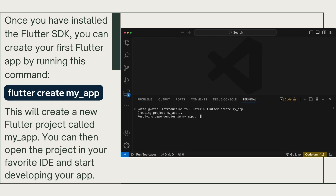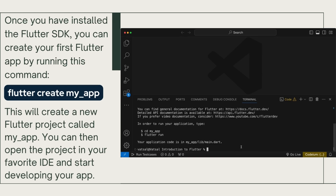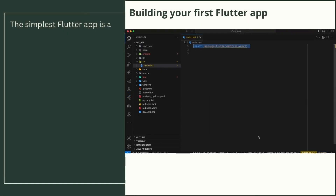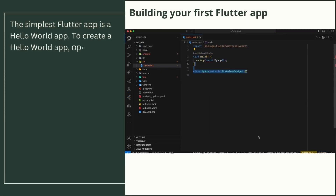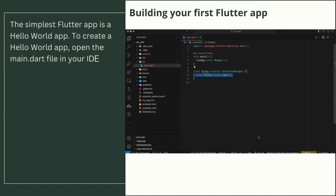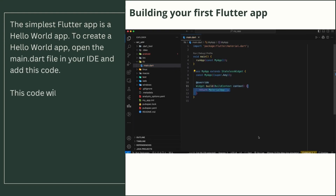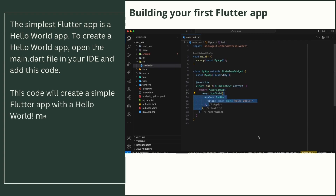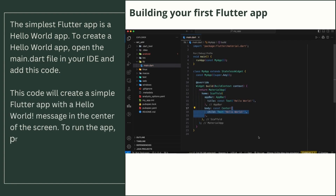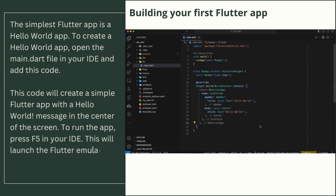You can then open the project in your favorite IDE and start developing your app. The simplest Flutter app is a Hello World app. To create a Hello World app, open the main.dart file in your IDE and add the code shown. This will create a simple Flutter app with a Hello World message in the center of the screen.